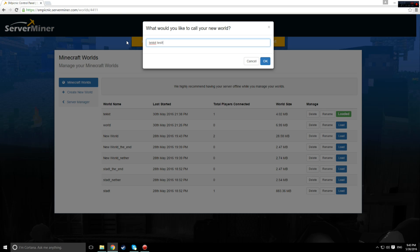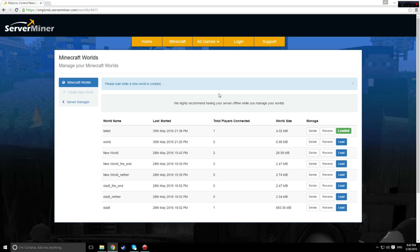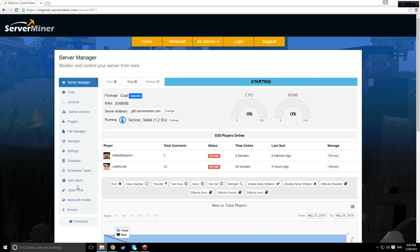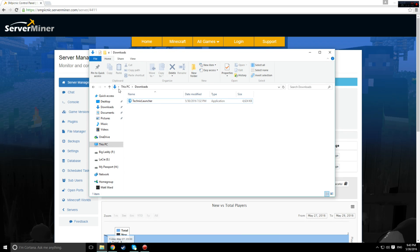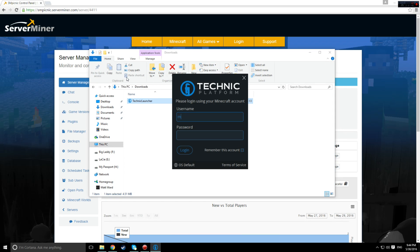And then go to the link in the description and download the Technic launcher if you haven't got it already. Install it, login with the details you use to login to vanilla Minecraft, and then find the mod you want from the mod packs tab.